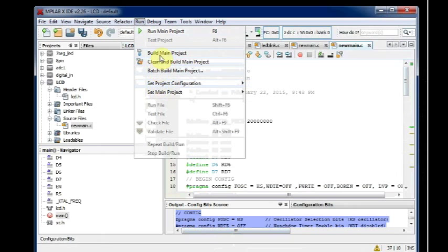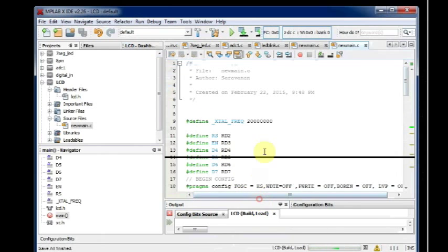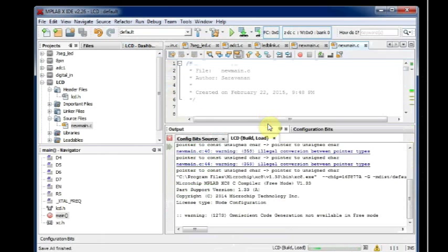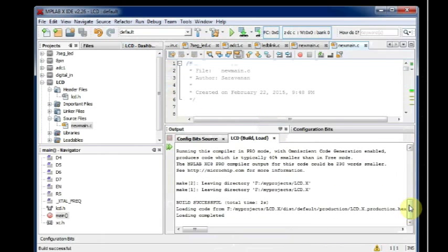Now you click on Run and then Build Project. Now you get build successful.